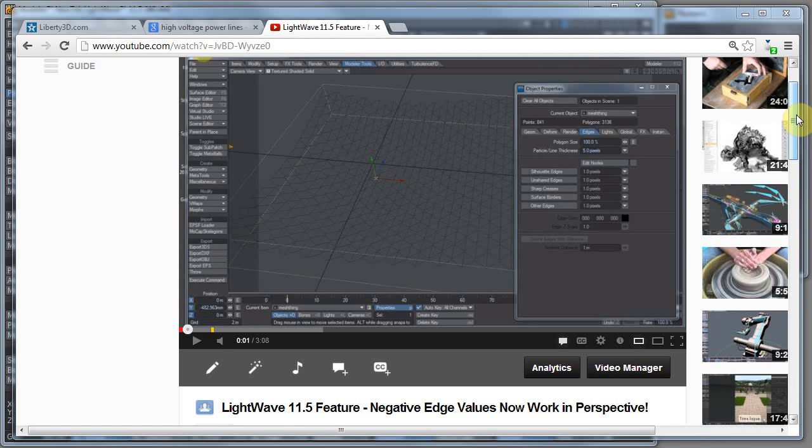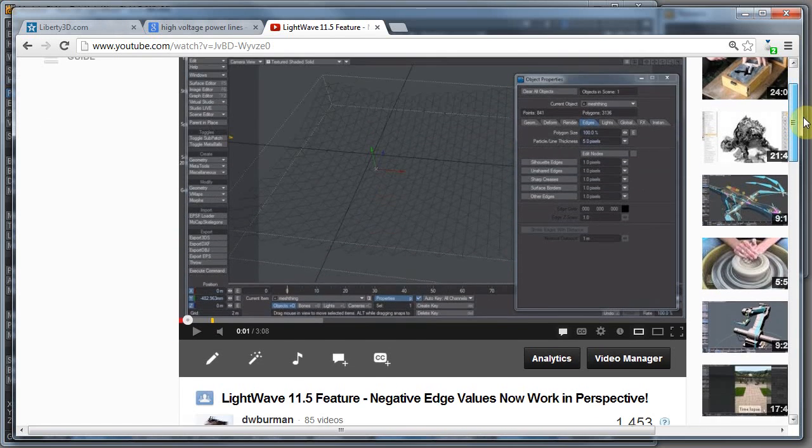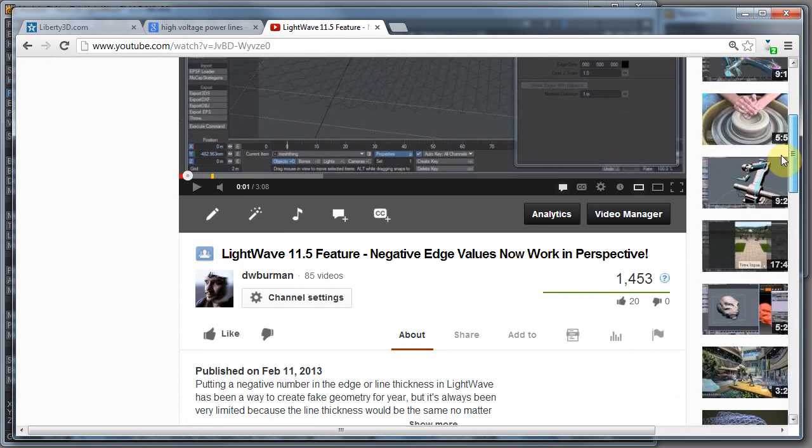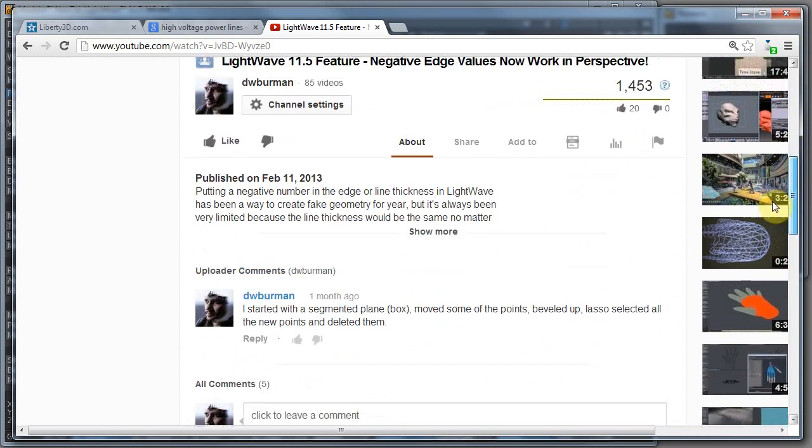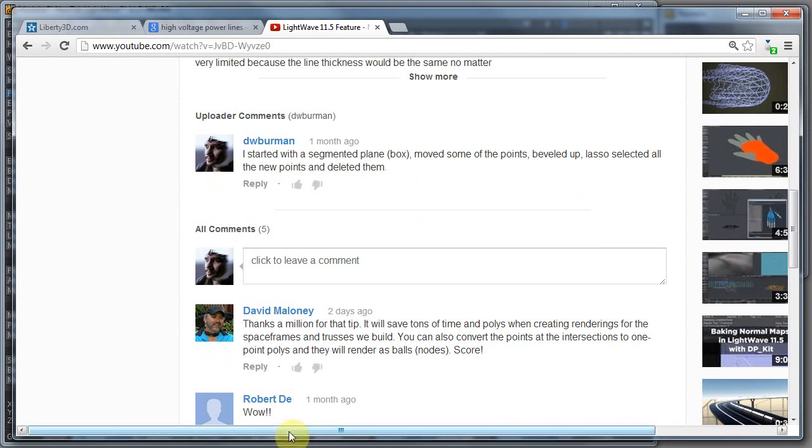Hi, this is D.W. Berman, and a little while ago I made this video on how negative edge values now work in perspective in LightWave, which is pretty fantastic.